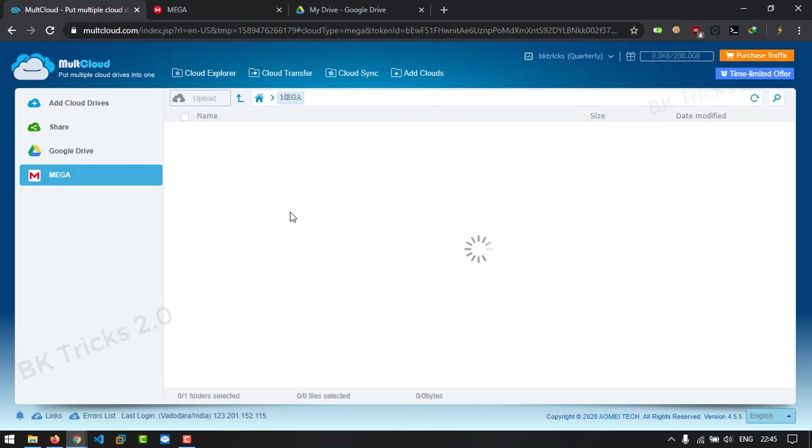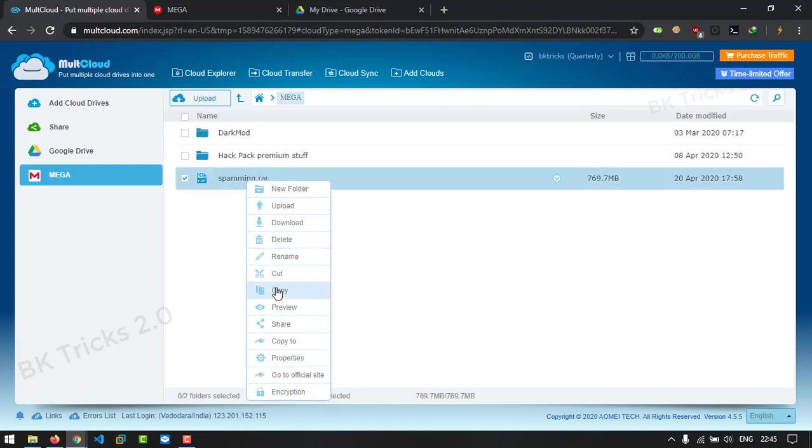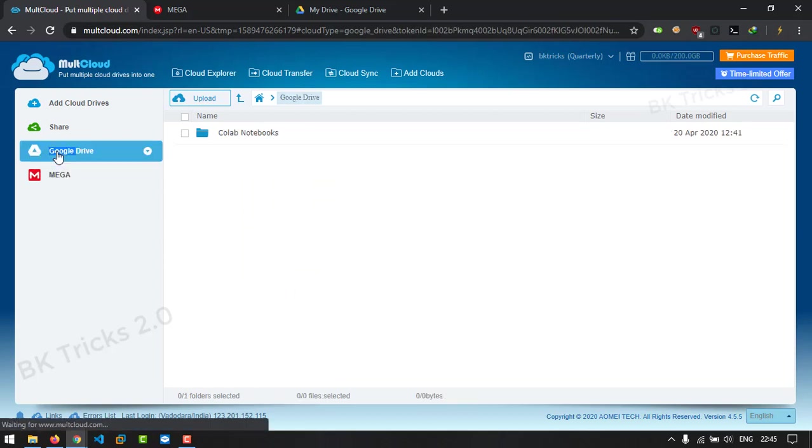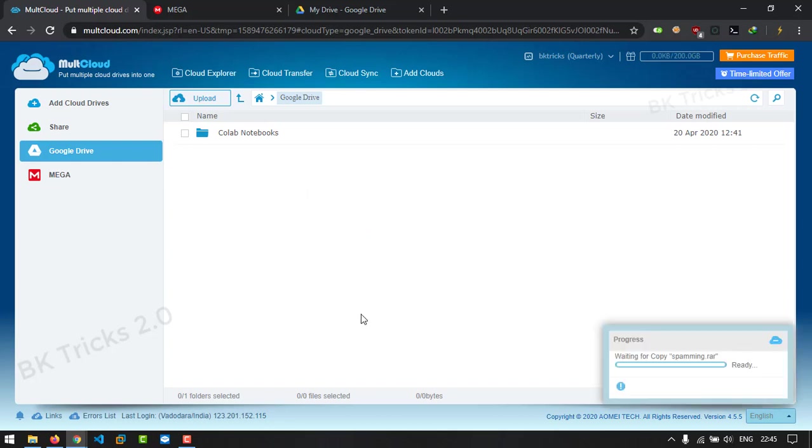So here, for demonstration, I have a spamming.rar file in my Mega Drive and I want that file in my Google Drive. Simply, I'm going to right-click on that file, click copy, go to Google Drive, right-click and click paste button. That's it, now I'm done.